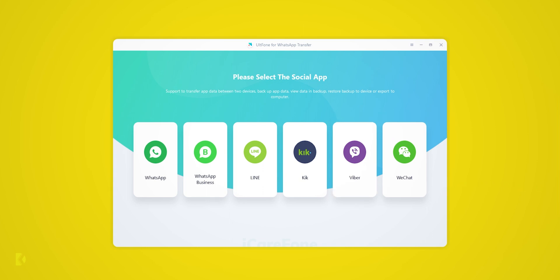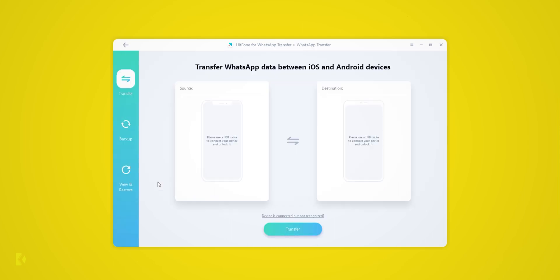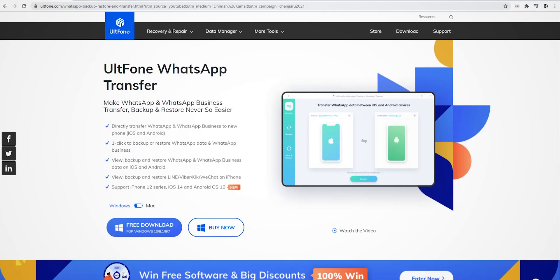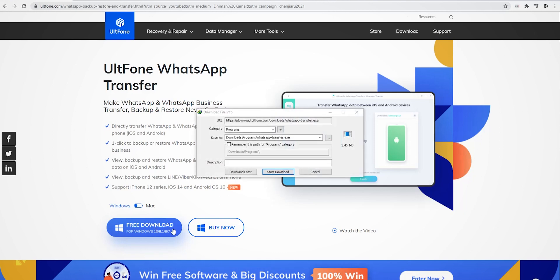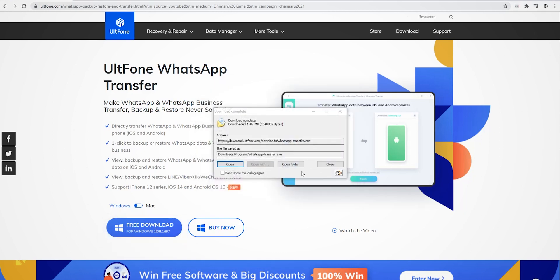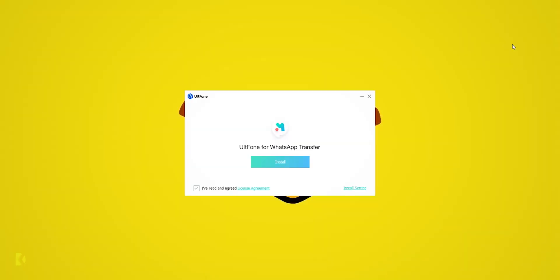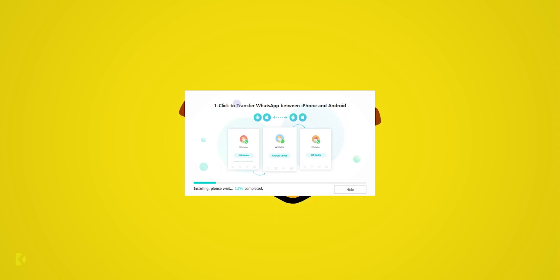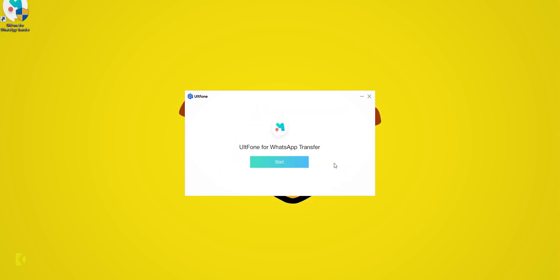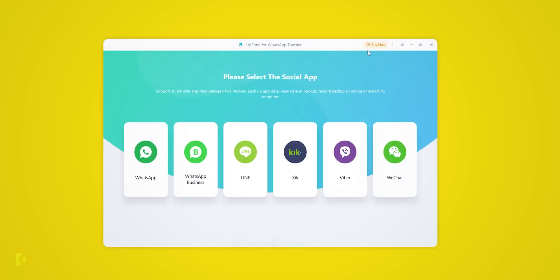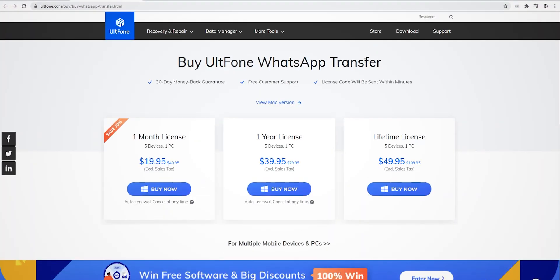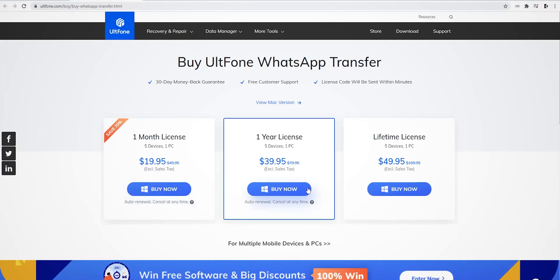To download this tool, just open the link from the description. Here, select your operating system—I am using Windows—then press this Free Download button. Now run this setup, press the Install button. After installation, press Buy Now. Here, choose any of these specs and buy a license for UltFone.